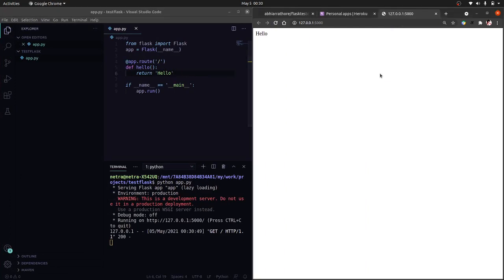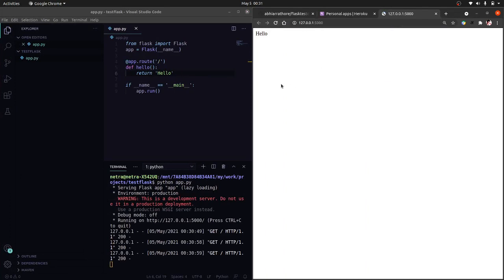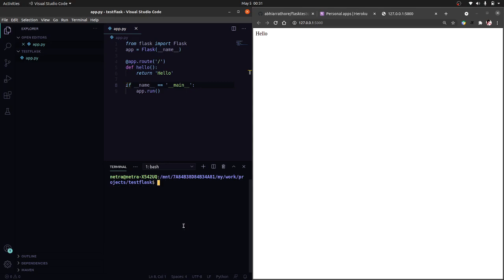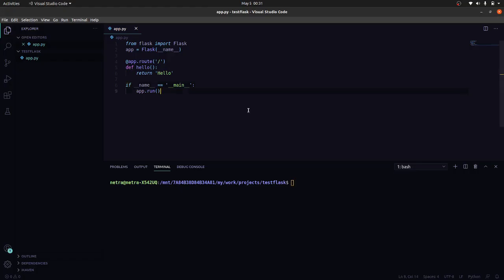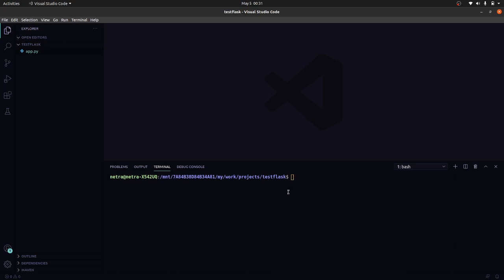Let's check it once more. So as I refresh, you can see that the logs are coming in the server, so it means that it is running good. Now let's shut down it and now I will deploy this to Heroku.